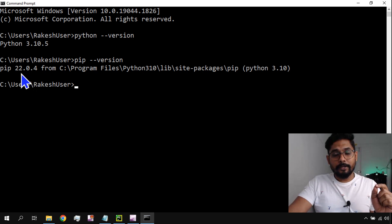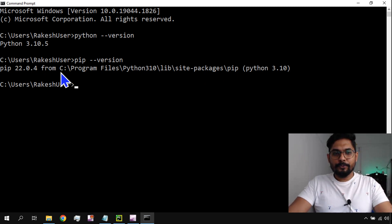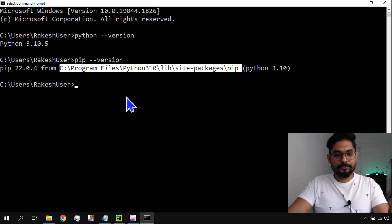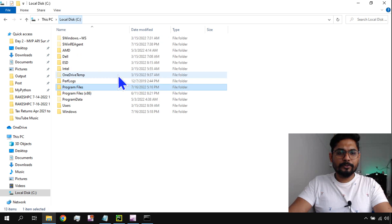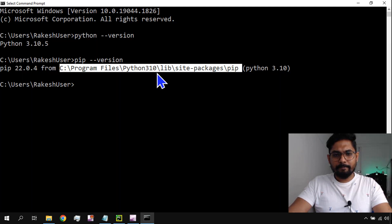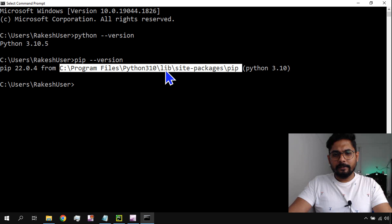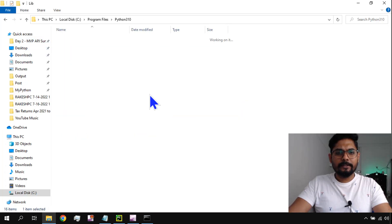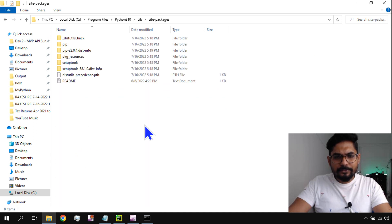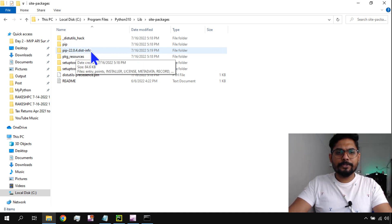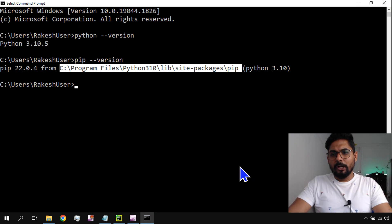It is telling me pip version 22.0.4, located inside the site-packages folder. Once you see this, you should visit that location just to see where pip is installed. Navigate to C:/Program Files/Python310/Lib/site-packages, and there you can see the pip folder — pip 22.0.4 dist-info.